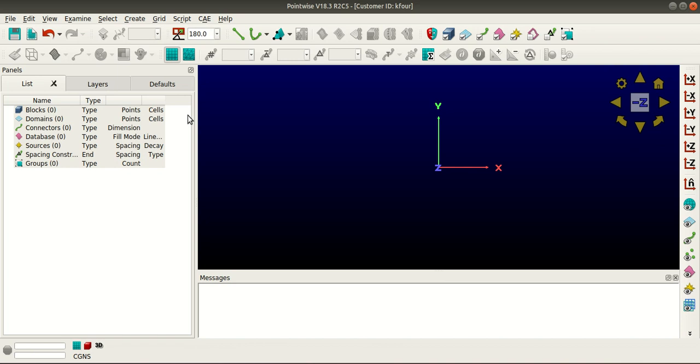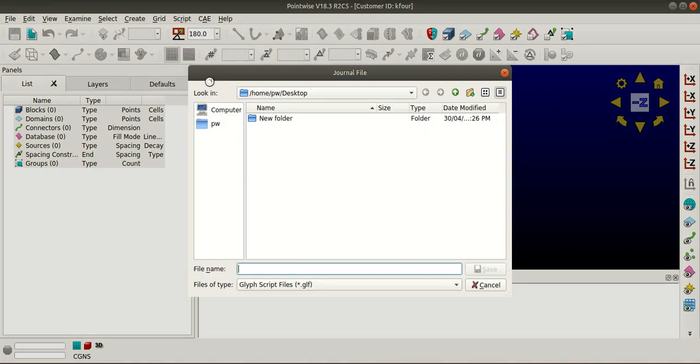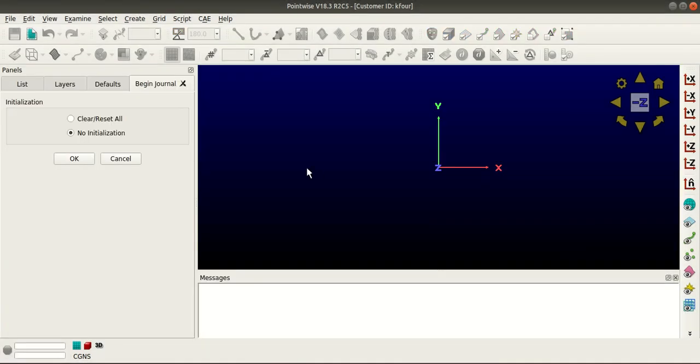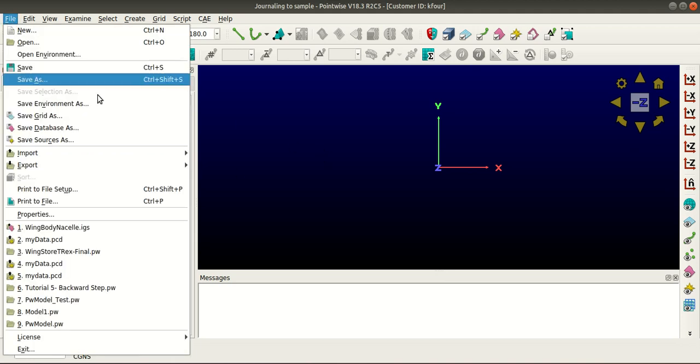At first I'll go to Script and select Begin Journaling. I'll give it a name here - this file will be saved in the Glyph format, that is .glf. Clear reset all means you're starting a new blank project in Pointwise, and no initialization means it doesn't write any initialization commands. I'll click OK.